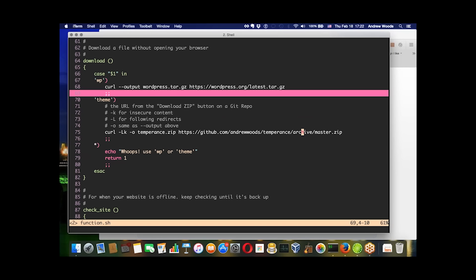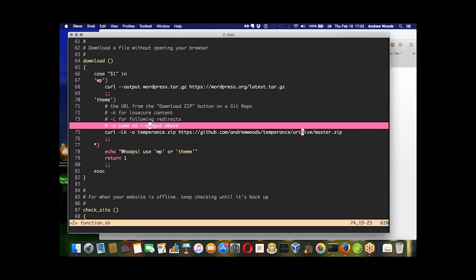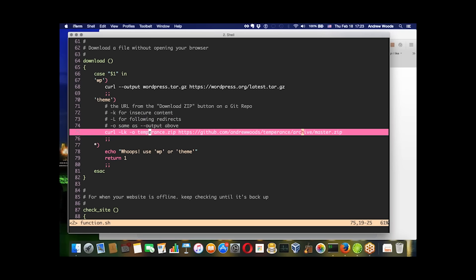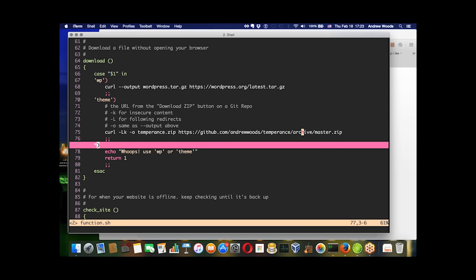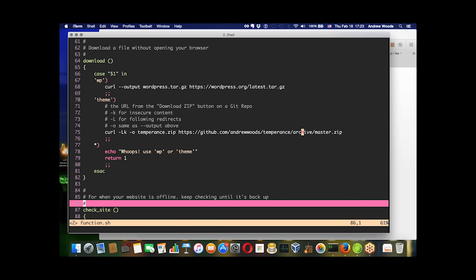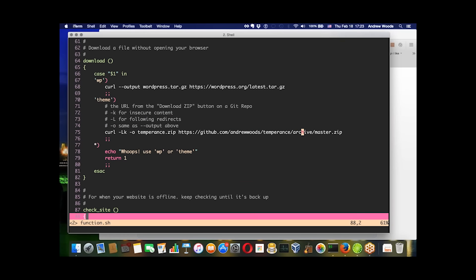Think about what you would have to do if you wanted to download WordPress from your browser. You'd have to open your browser, type in wordpress.org, click the download button, it saves to your downloads folder, and then copy that file to wherever you want it installed. Whereas with this function, all you're doing is typing download wp or download theme, and it uses curl to retrieve it into your current directory.